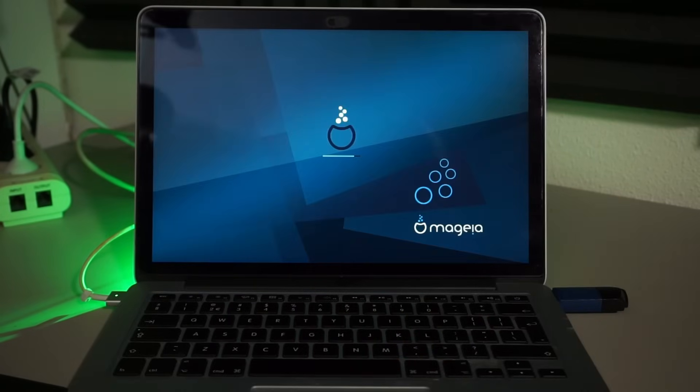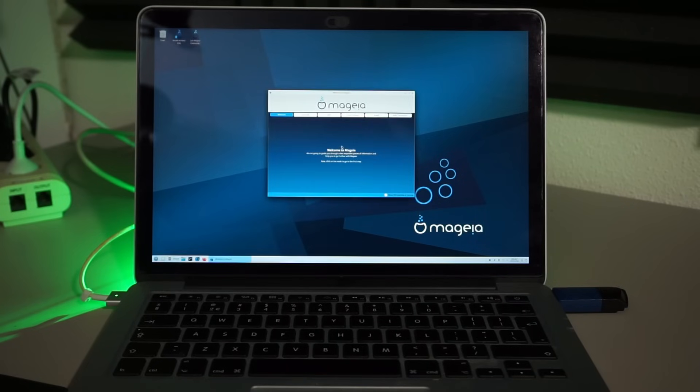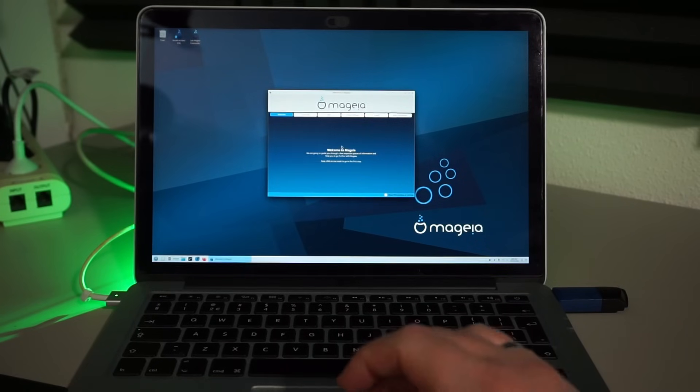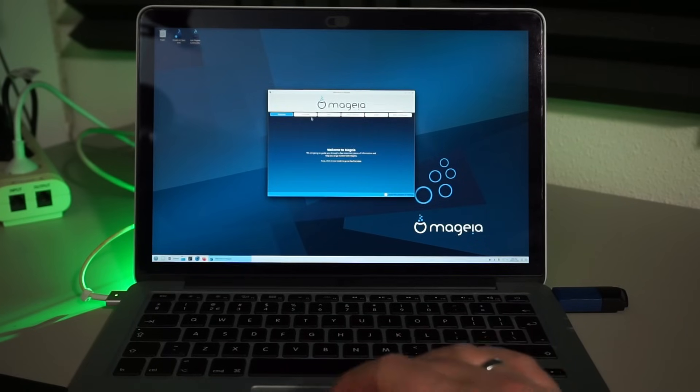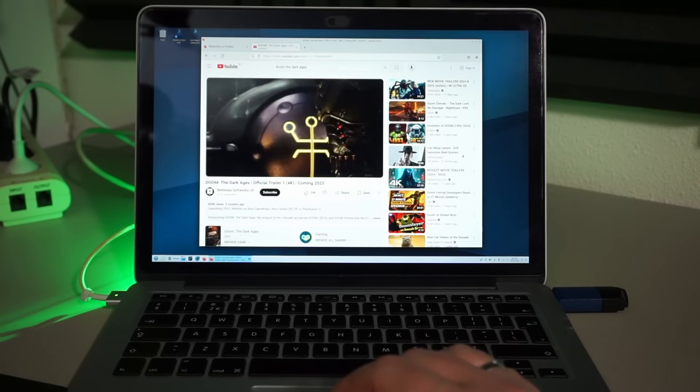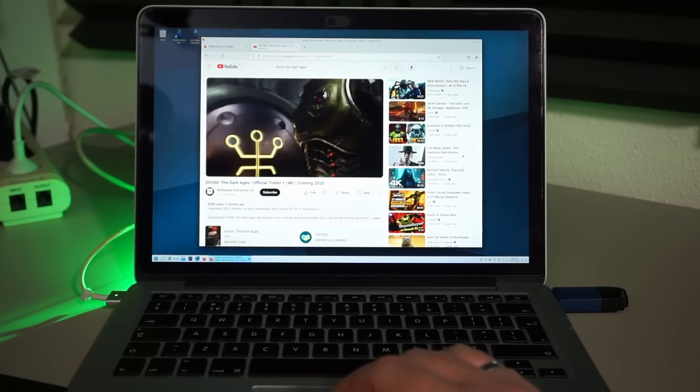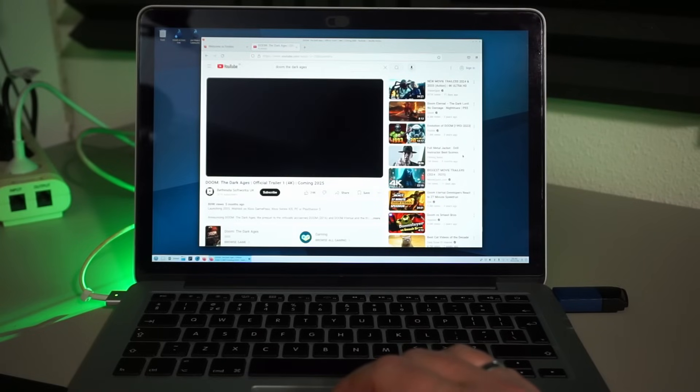Next, I tried Mageia. Same scaling issue, same features that work and don't work. WiFi is fine in here and all but the webcam seems to work.